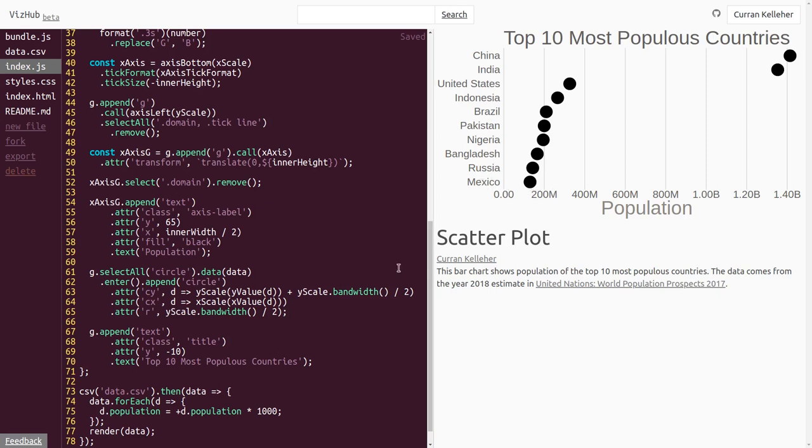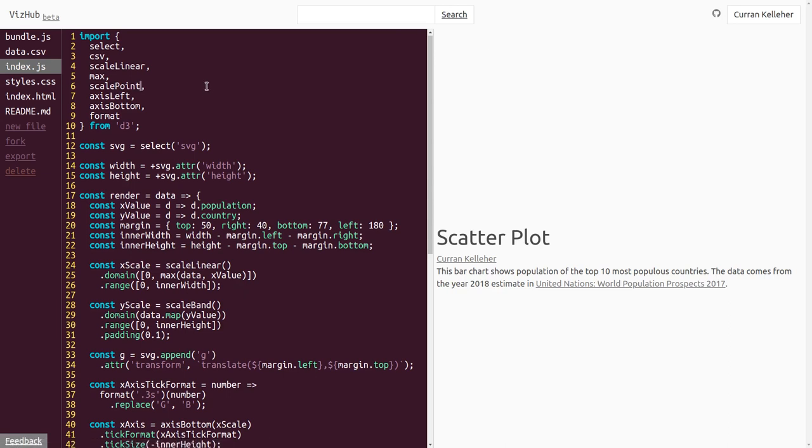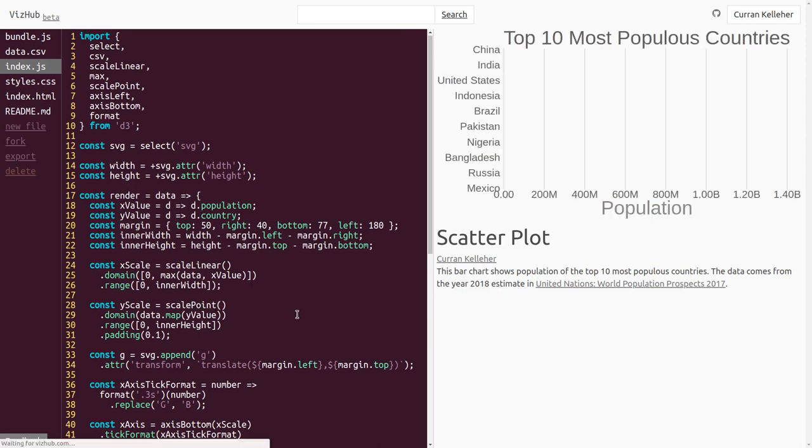But we're using a band scale here and band scales are really designed for bar charts. But if we just want the center point, we can use a scale where we don't need to manually compute the center. And that type of scale is scale point. So instead of importing scale band here, we can import scale point. And then when we construct the yscale, we can say scale point instead of scale band.